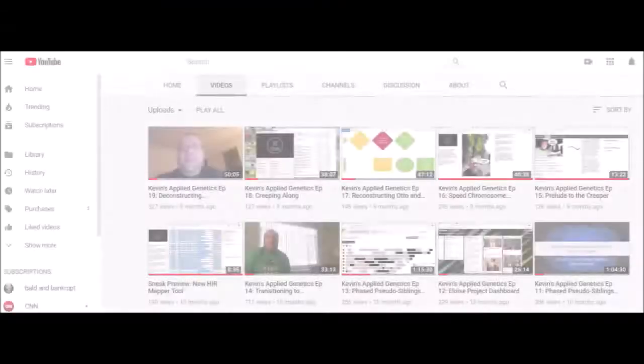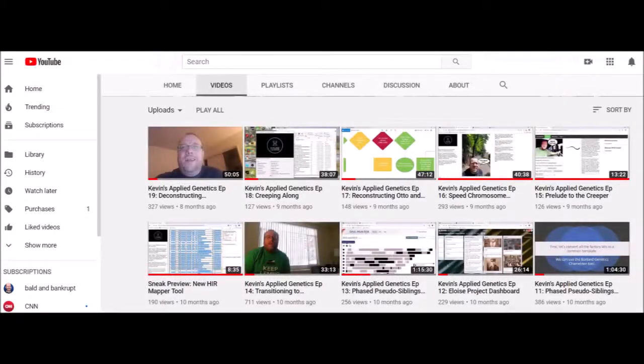Finally, subscribe to Kevin Borland's YouTube channel to keep up to date as new tutorials become available.